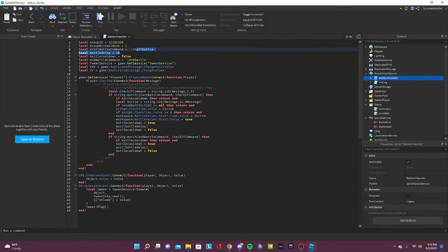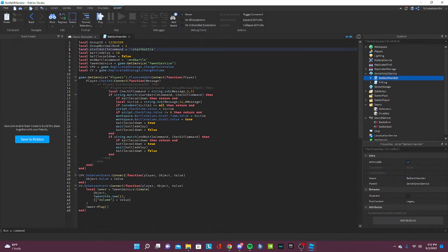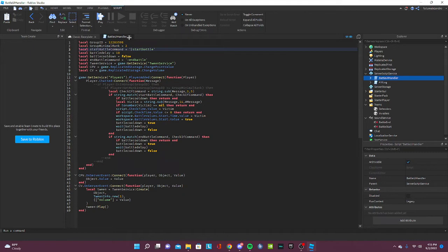And you're gonna put the command, the start battle command. It has to be something realistic. It cannot be inappropriate or you can get your account banned. Just don't be dumb. Put something like end battle, start battle, that stuff.